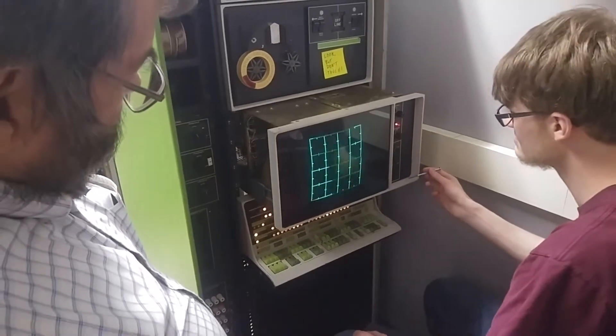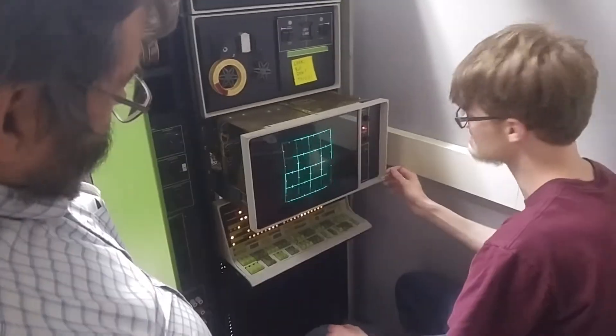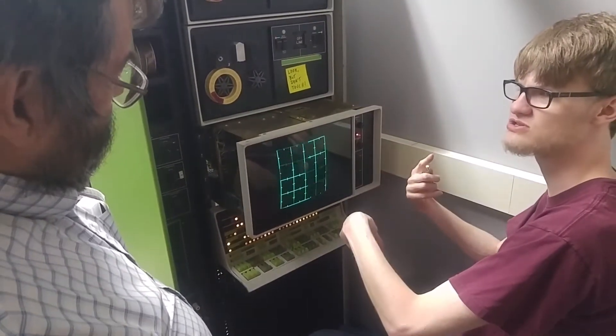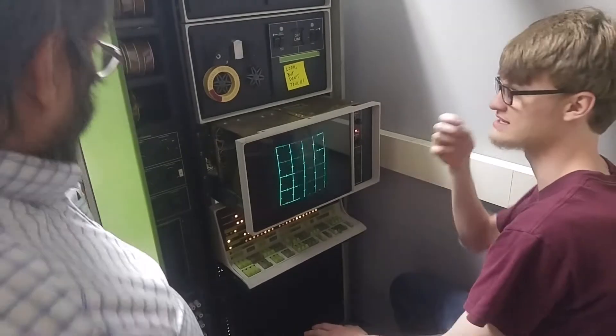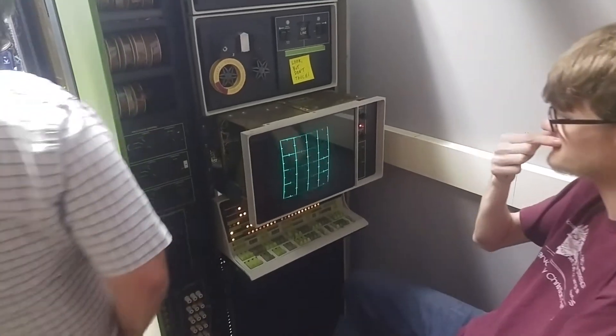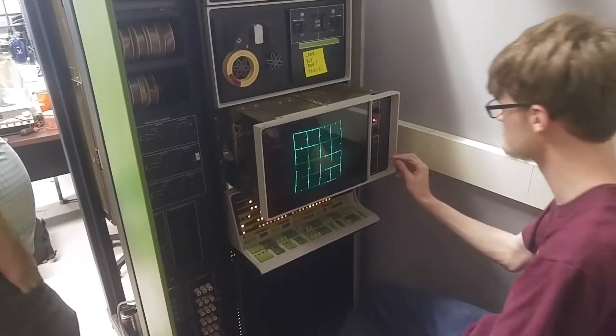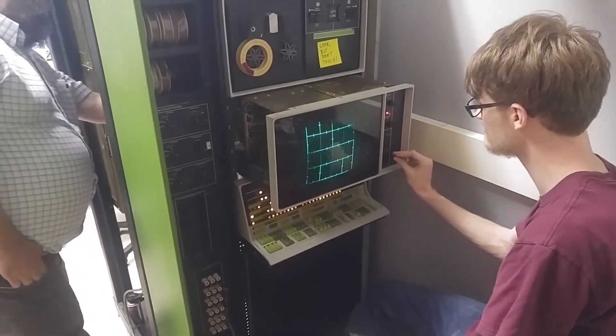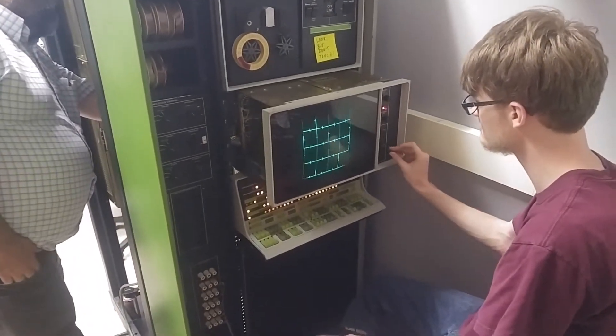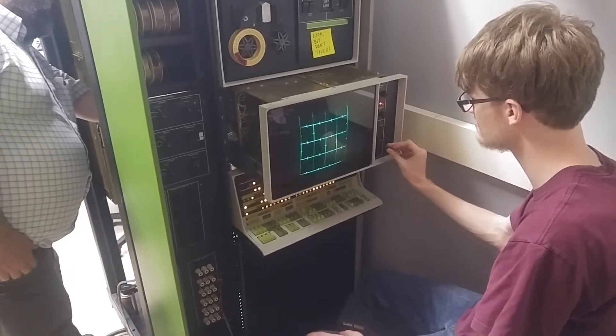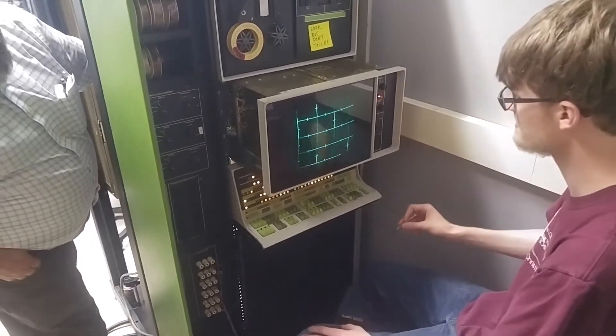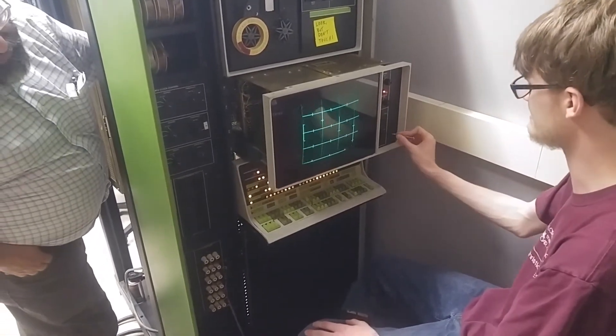But the awesome thing here, jumping way ahead, is that the machine actually runs. It's successfully doing the video demo, and this is actually running in link mode, not in PDP-8 mode.